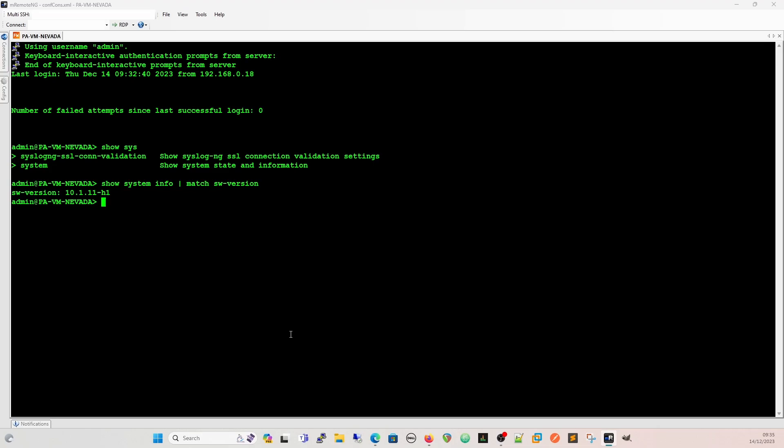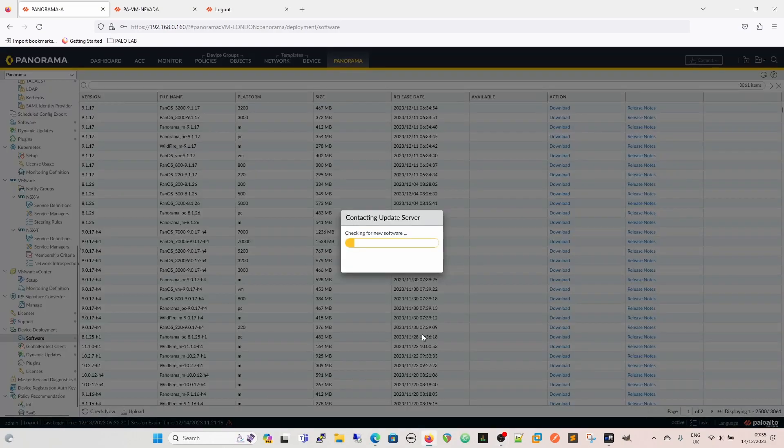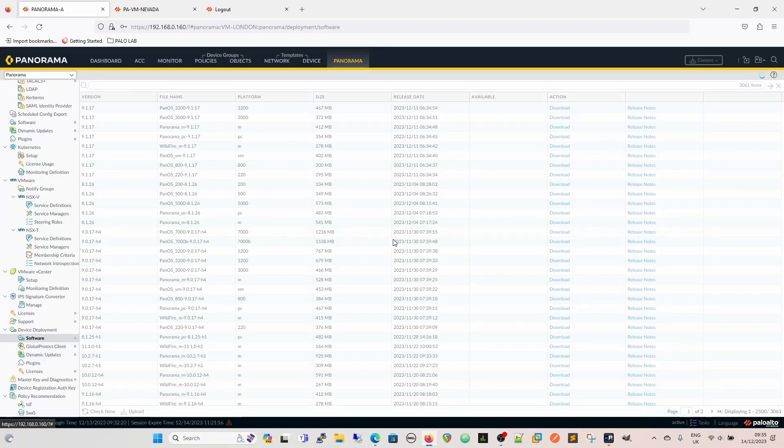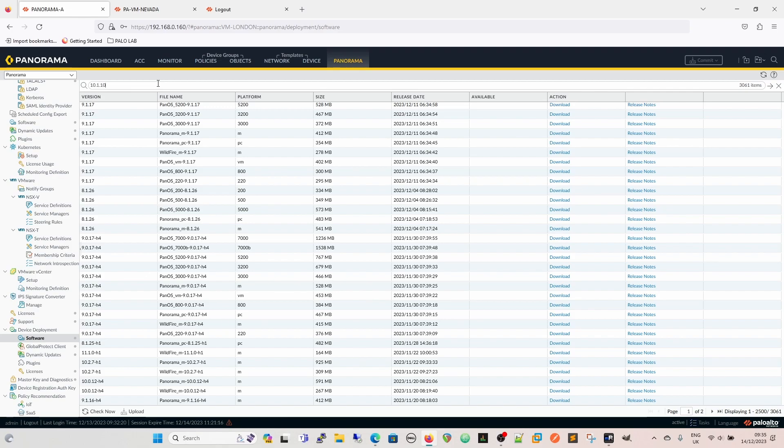So we know we're on 10.1.11.h1, so we're going to come back to our Panorama now, and we're always going to do the check now. If you remember, for both Panorama and for firewalls, always do check now. Otherwise, sometimes they just don't work. And what we're interested in is 10.1.10.